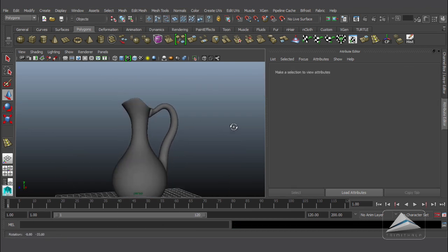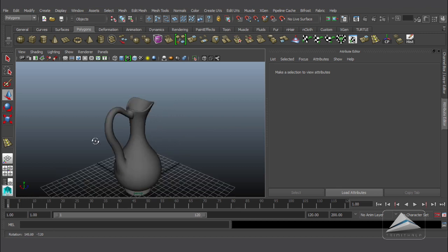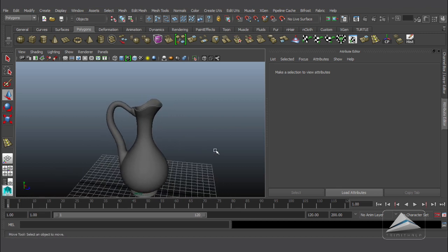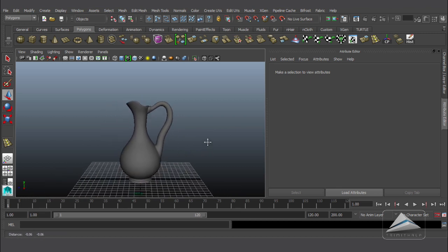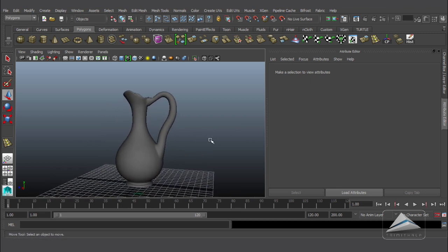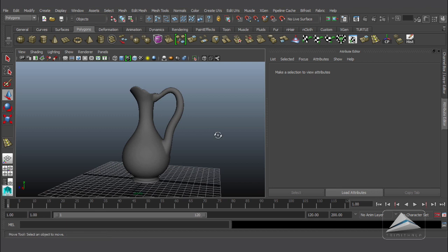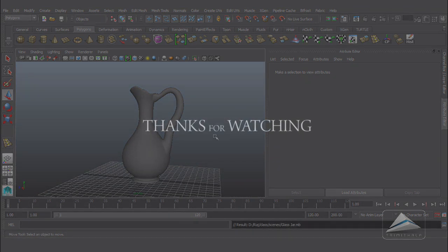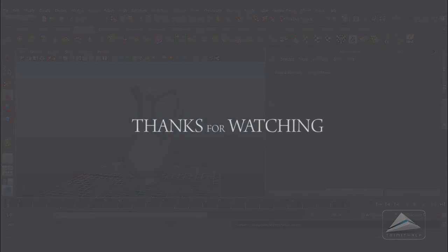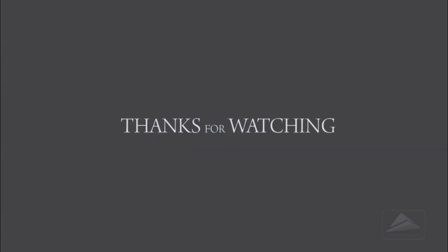Here is my output and it's looking fine — hope you enjoyed the modeling of this pitcher. For the material, please follow my next video. Don't forget to subscribe to the channel. Thank you so much for watching.